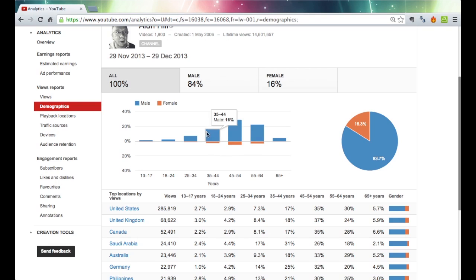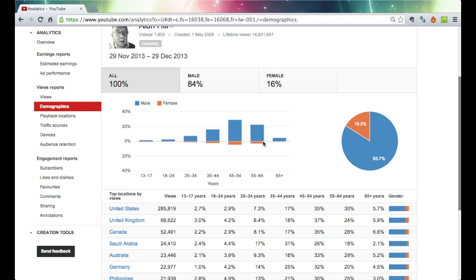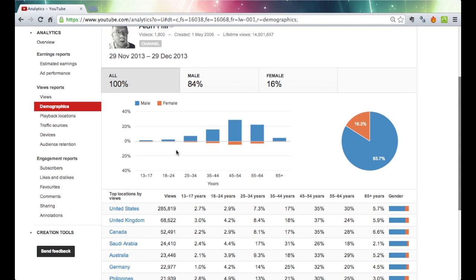The great majority of my people tend to be between 35 and 65, almost exclusively male, 83% overall, 16% female. Very few people in the 13 to 17 range, very few in the 18 to 24. Get a few more in 25 to 34 but the great majority are there.